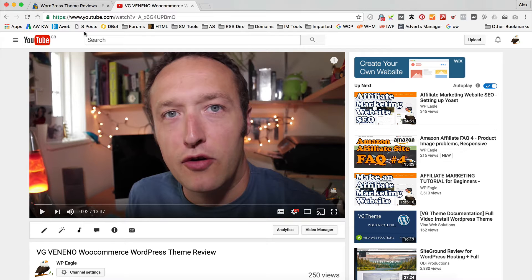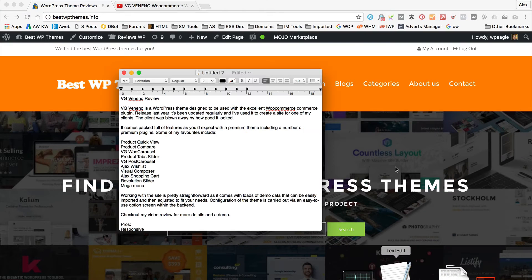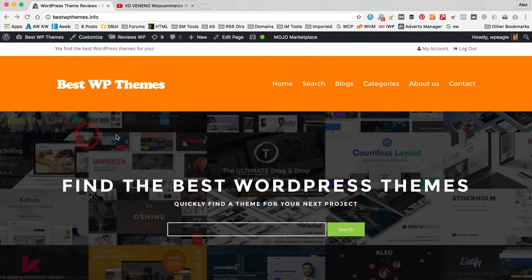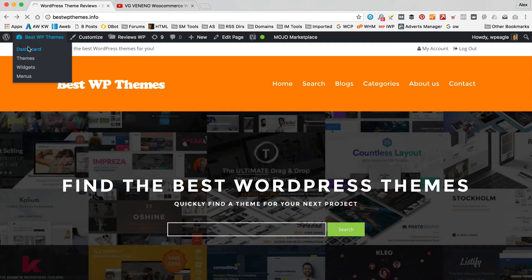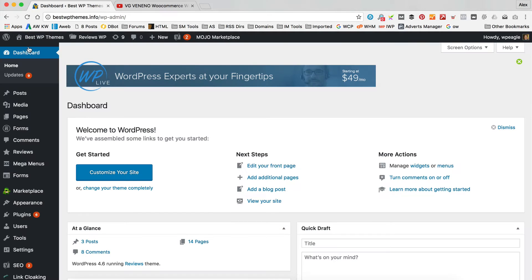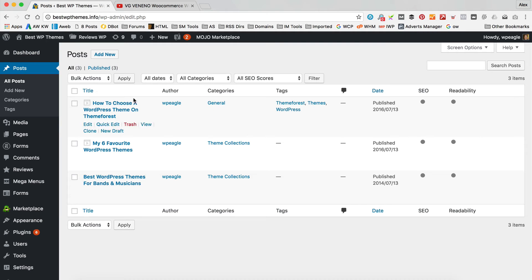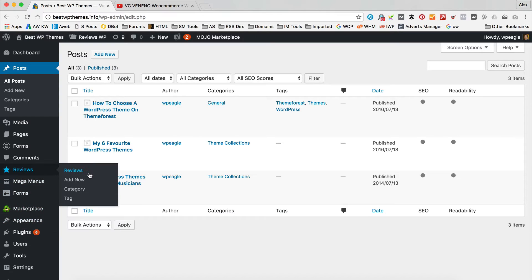I'm going to be adding this video to the site and also adding a little bit of content — some words, etc. So I'm logged in, I'm going to go to the dashboard. What I'm actually going to do is make a copy of a current post and then just edit it so I've got all the layout. When I say post I mean reviews. So let's go into reviews.